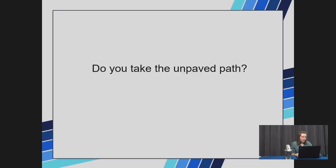Now, do you take the unpaved path? The path has been made over time as more and more people choose to walk the straight line, as opposed to walking the paved path around it. The path is a perfect example of desired lines.